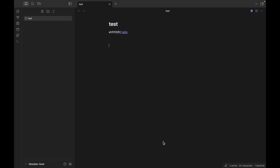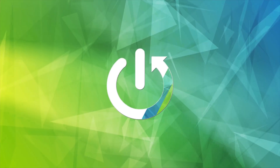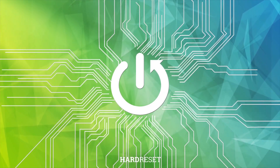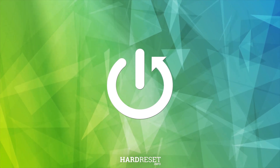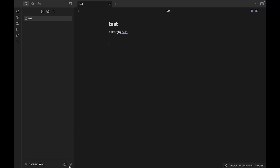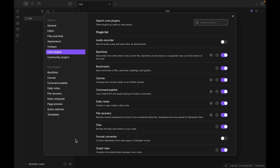Hello guys, today I want to show you how you can set up the backlinks plugin in Obsidian. You just need to click Settings, choose Core Plugins, and you can see it here.